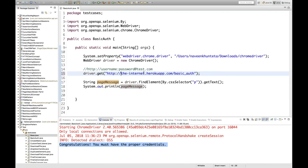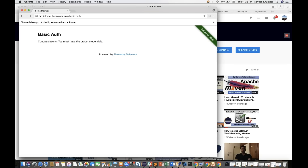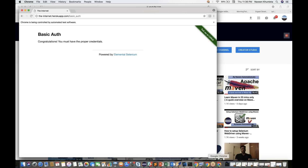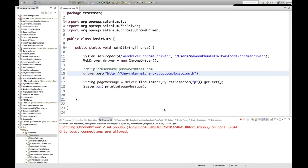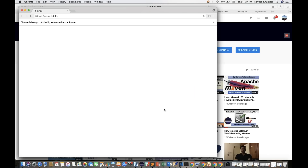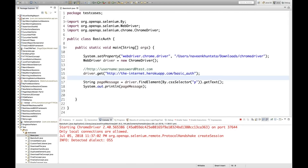But if you don't pass the credentials — let me remove admin:admin@ from the URL and run it directly. See what happens: after entering the URL, it shows the username and password popup. Now you won't be able to enter the credentials or click the Sign In button programmatically. So you cannot handle it that way.